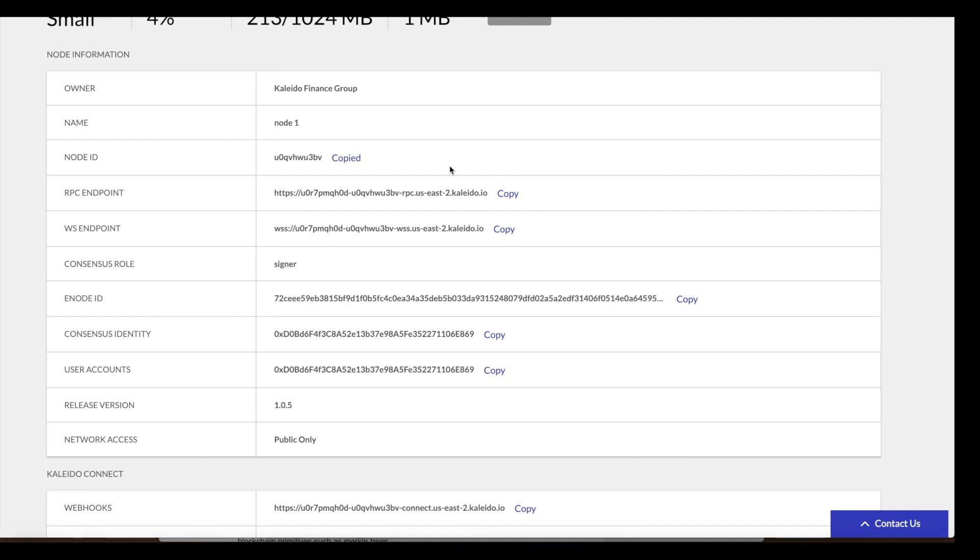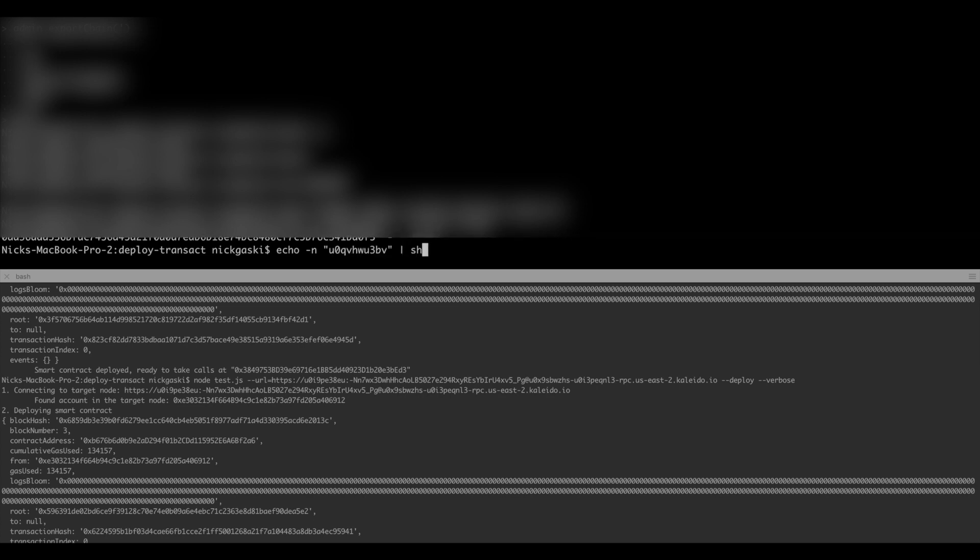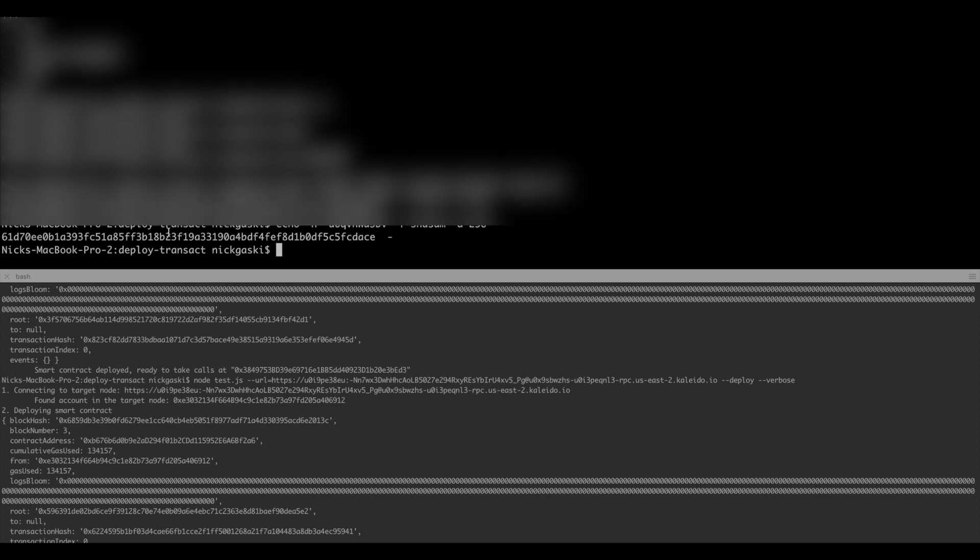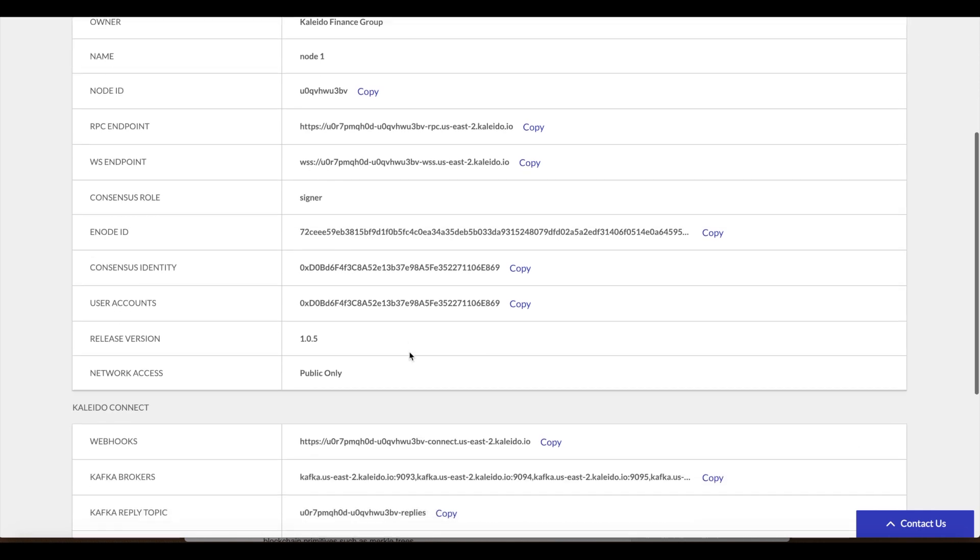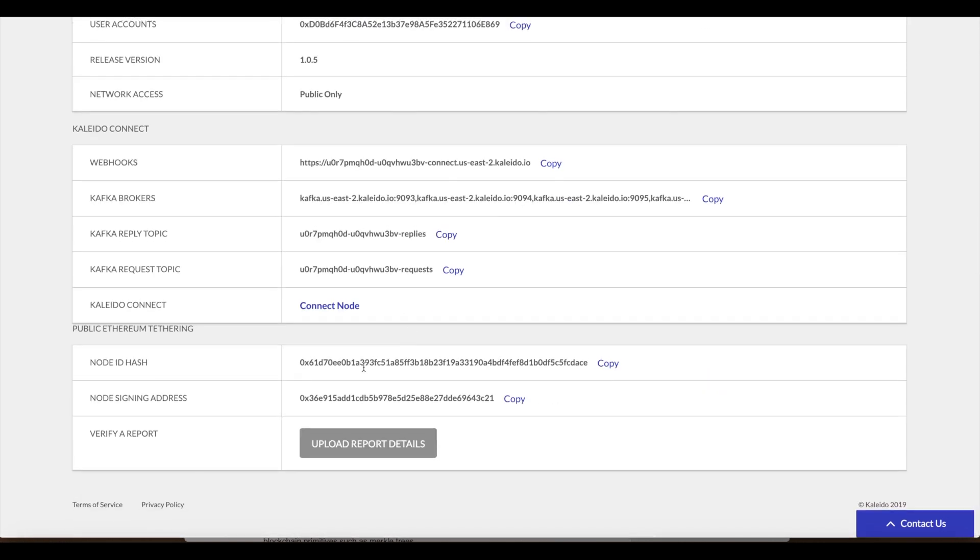The node ID hash is a SHA-256 hash of the 10 character node ID right here. We could recreate that in our terminal if we wanted to. We just echo that value and pipe it to a SHA algorithm 256 bit. We see 61D70 blah blah blah. And we go down here and we look at the node ID hash, we see 61D70 blah blah blah. So we can prove that that truly is a SHA-256 hash of that 10 character string.